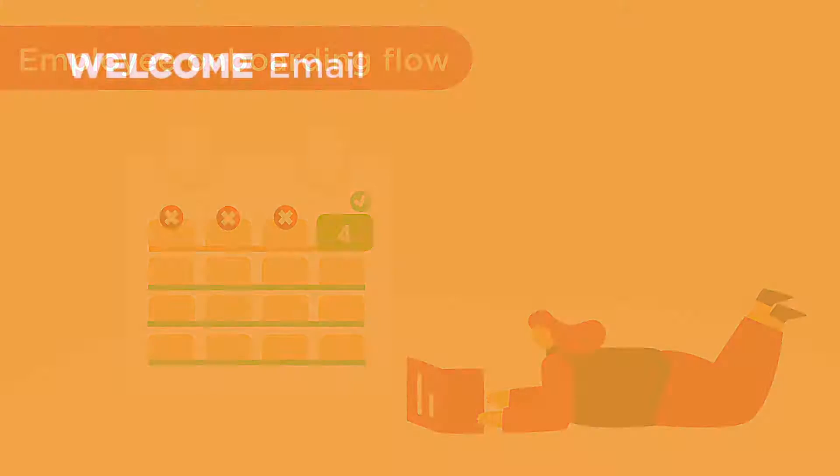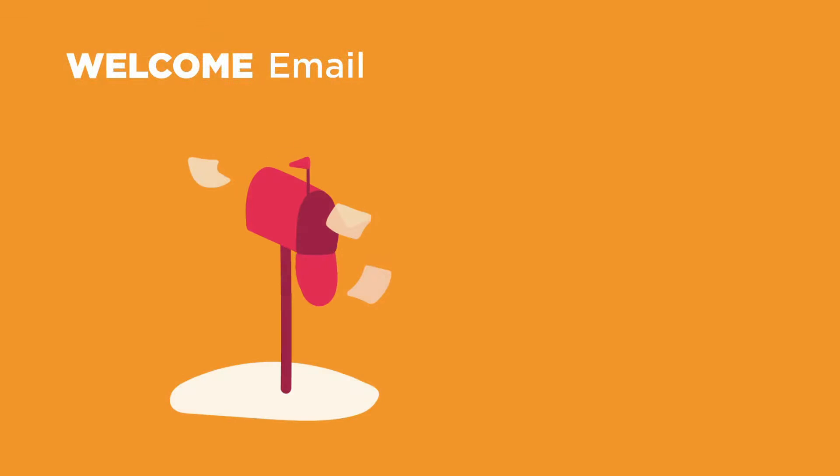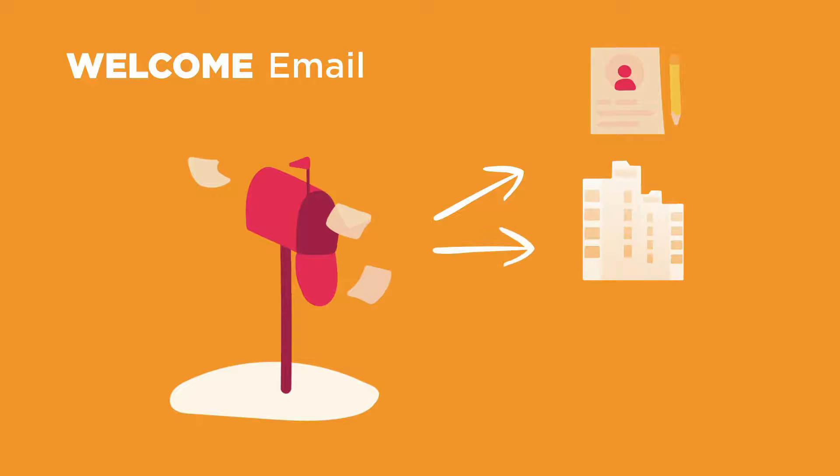Once an onboarding flow is triggered, it generates a welcome email, inviting your new hire to complete their user profile, get familiar with the organization, and meet their team.